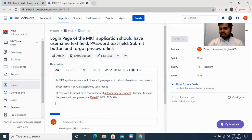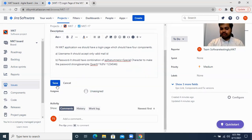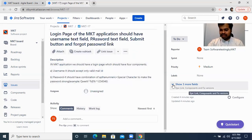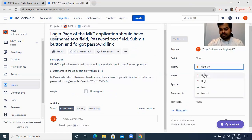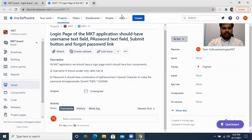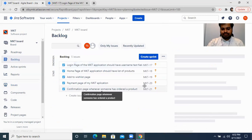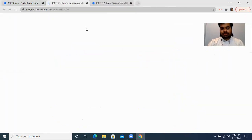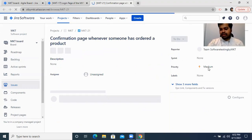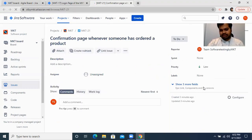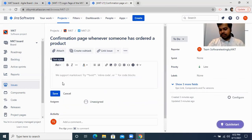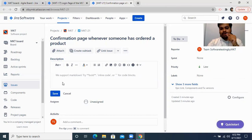Now if you see here, being the product manager, I have a lot of things to do — like setting the priority of a particular task. I can change the priority based on my understanding. Whichever I want to deliver to the customer first, I will mark as highest priority. If I feel the confirmation page is something we need to work on at the last step, then I can change the priority of it to low. And definitely I should add the whole description for each task.